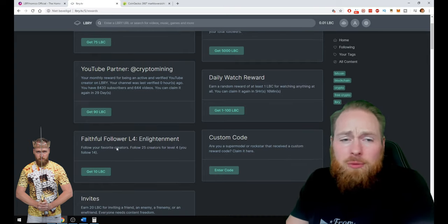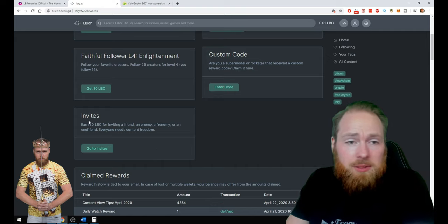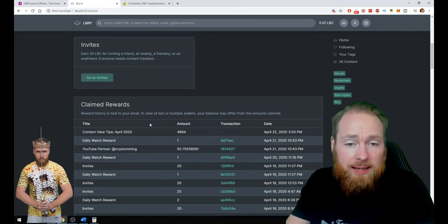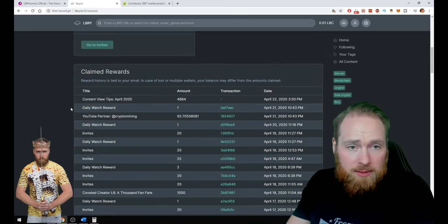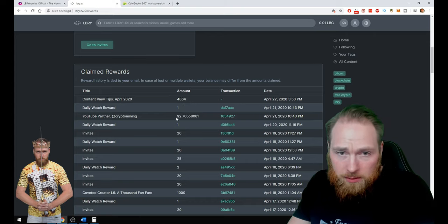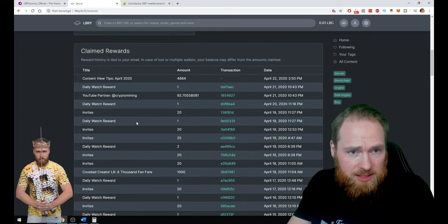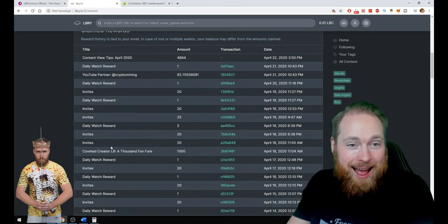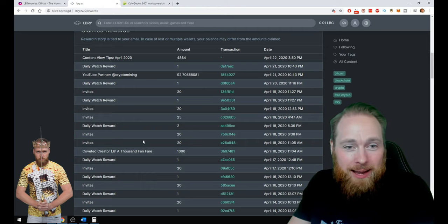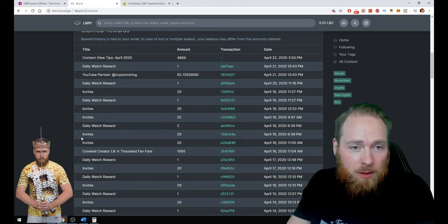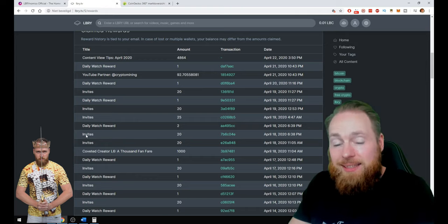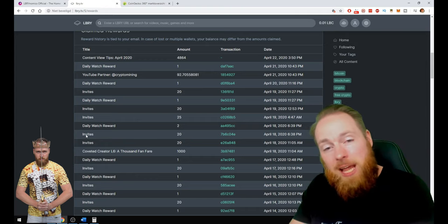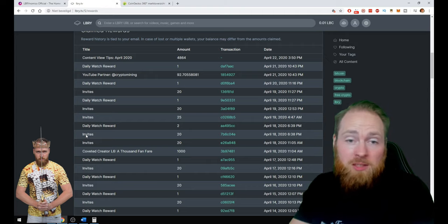Follow your favorite creators, you get more LBC. Earn 20 LBC for inviting a friend. Daily watch reward. Here I claimed my 90 LBC. You see, every day I'm going on LBRY and I'm getting my daily watch reward. Of course, people can register through my link. Then they will get 20 LBC and me as well.